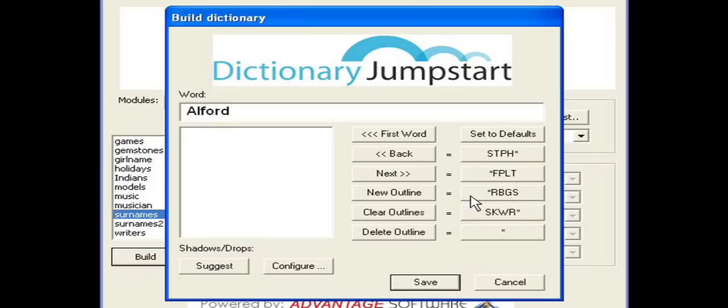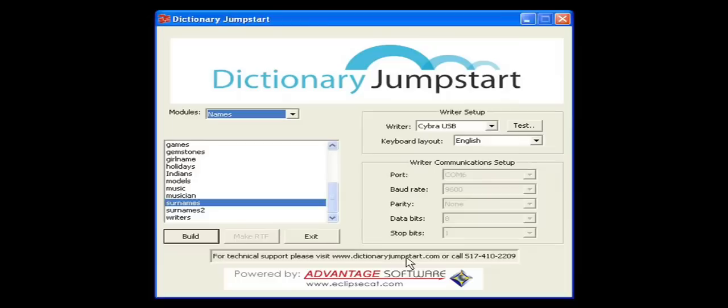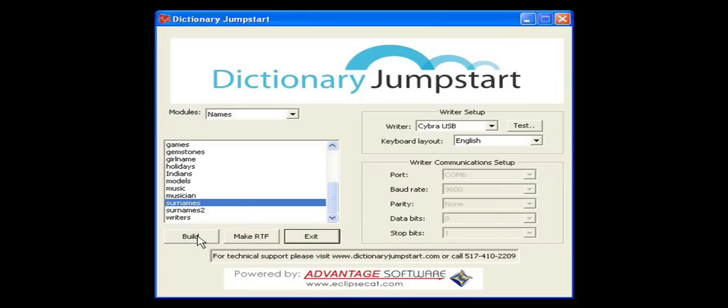Now I'm going to take a break. So I'm going to click on Save to make sure I save my work. When I come back, I want to make sure that I've highlighted Surnames and then I click on Build. Dictionary Jumpstart will take me to exactly where I left off in that file.